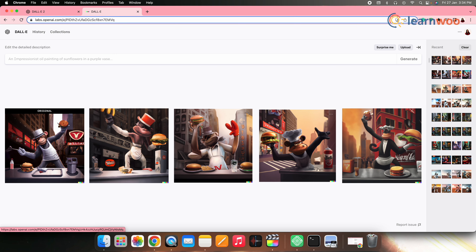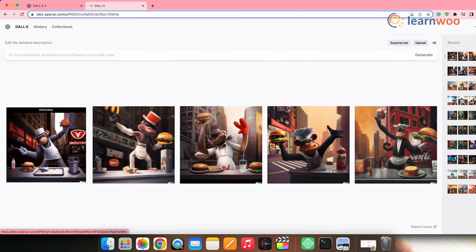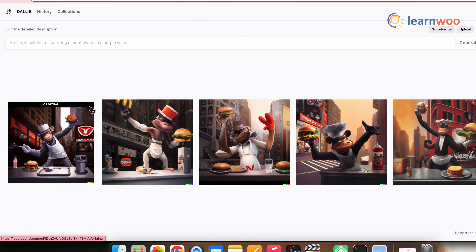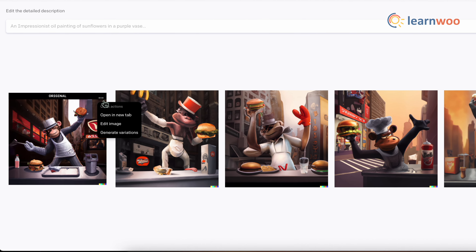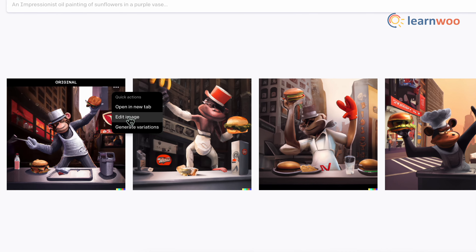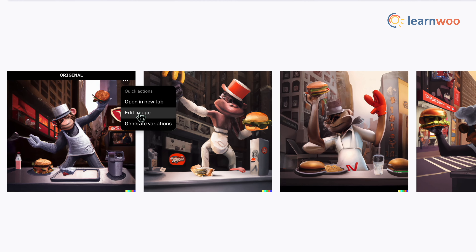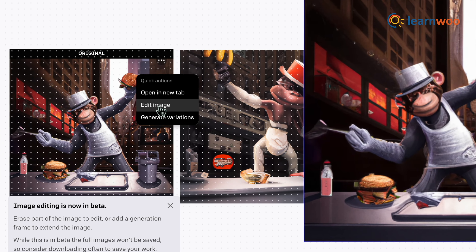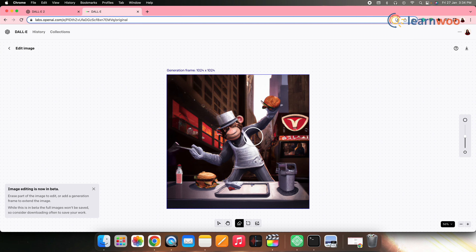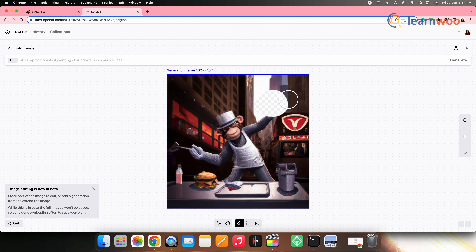You can even edit a particular image if you want to. For that, hover to the image, click the same three dots, click on edit image. Now select the part of the image that you want to edit and update the prompt according to the requirements from here.